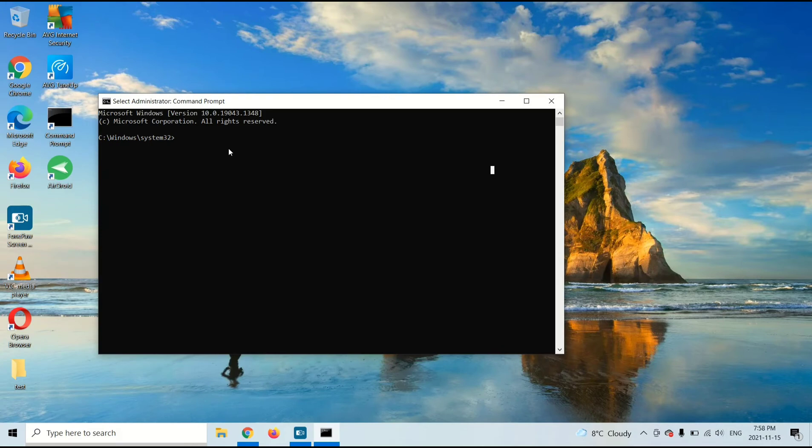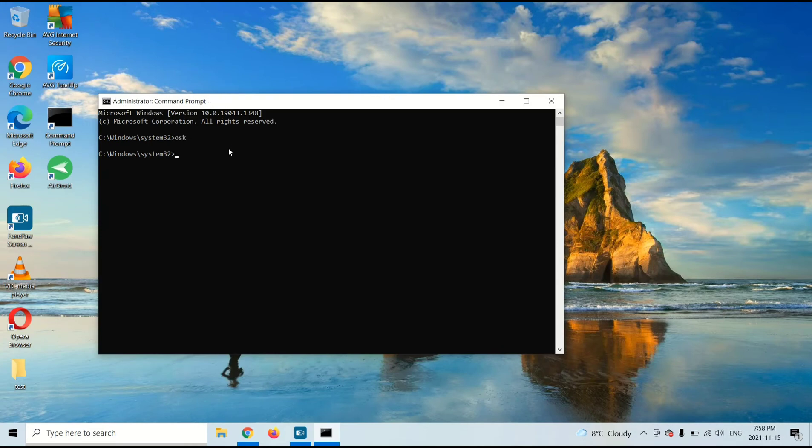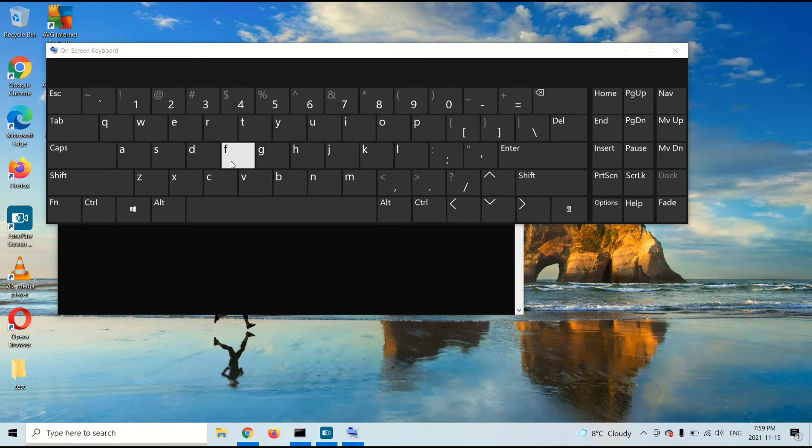Alright, now you're going to type OSK and press Enter. As you can see, as soon as I do that, it opens an on-screen keyboard.